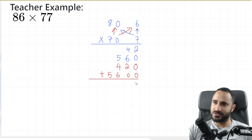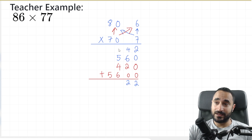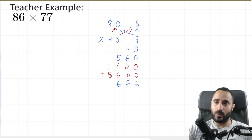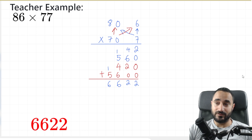Now we go ahead and add all these numbers together. So 2 plus 0 plus 0 plus 0 is 2. 4 plus 6 is 10, plus this 2 is 12 — so I write the 2 here and carry the 1 over. 4 plus 6 is 10, plus 5 is 15, plus 1 is 16 — so it's going to be 6 here, carry the 1 over. 1 plus 5 is 6. So our final answer is 6,622 — and if you check our answer, there it is.